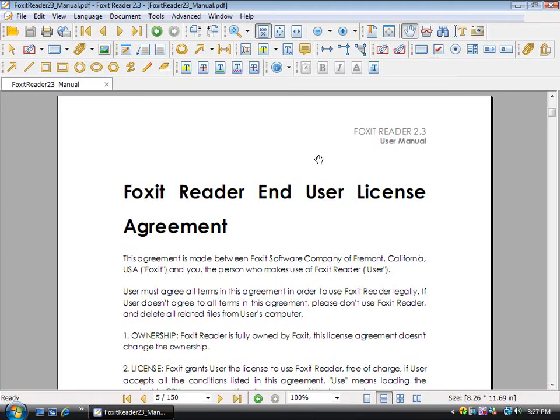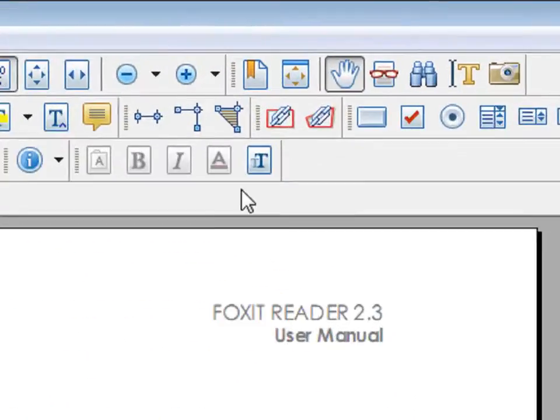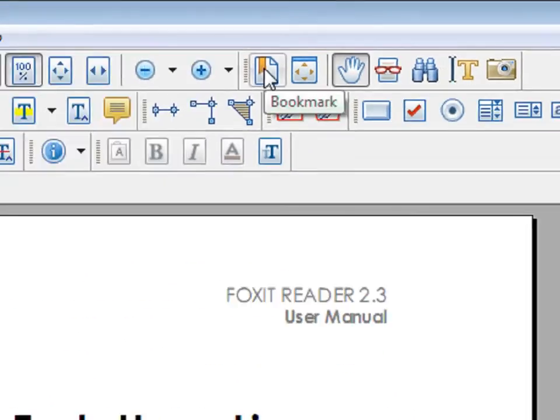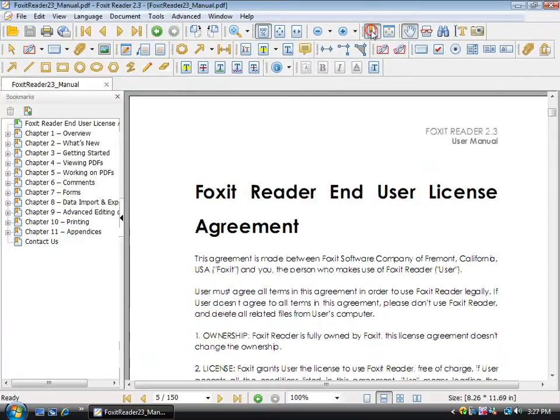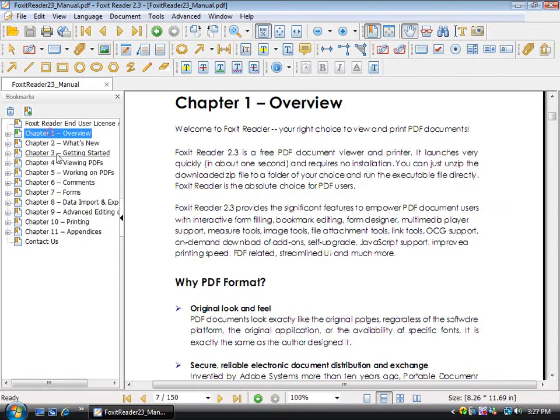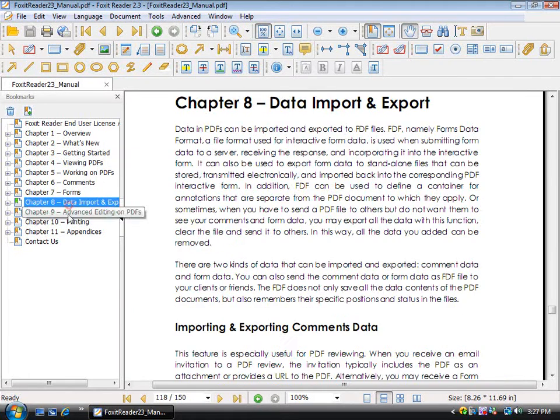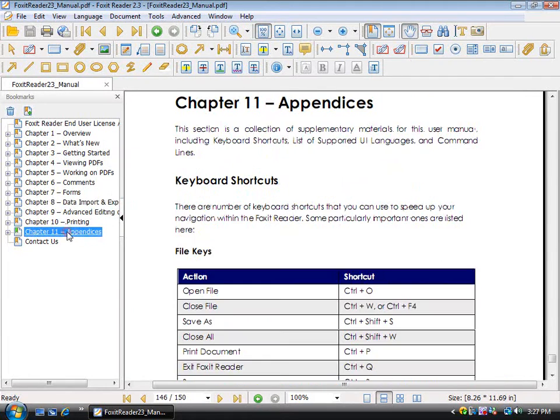You can also view bookmarks by clicking on this button. Simply click, and you can go to all the different bookmarks.